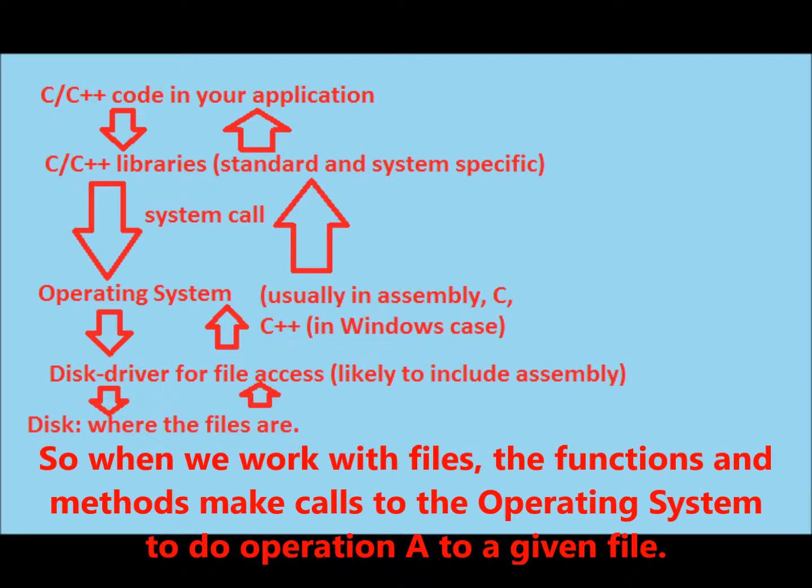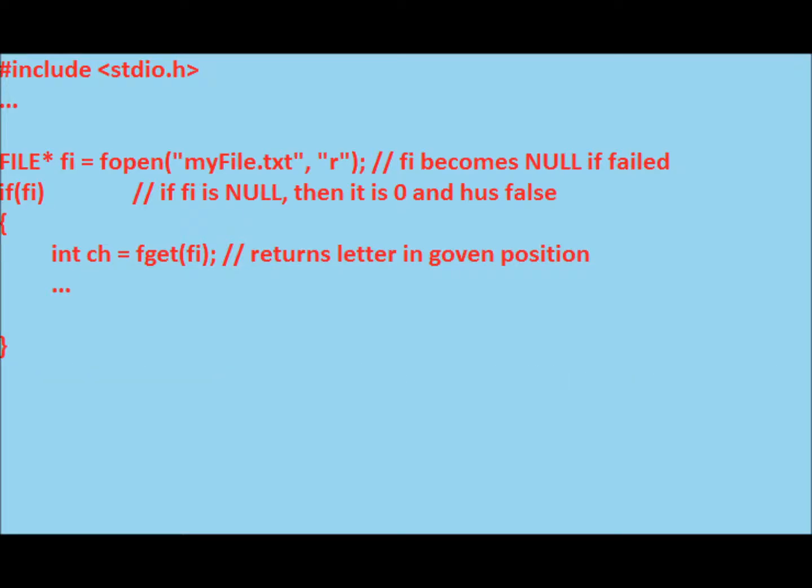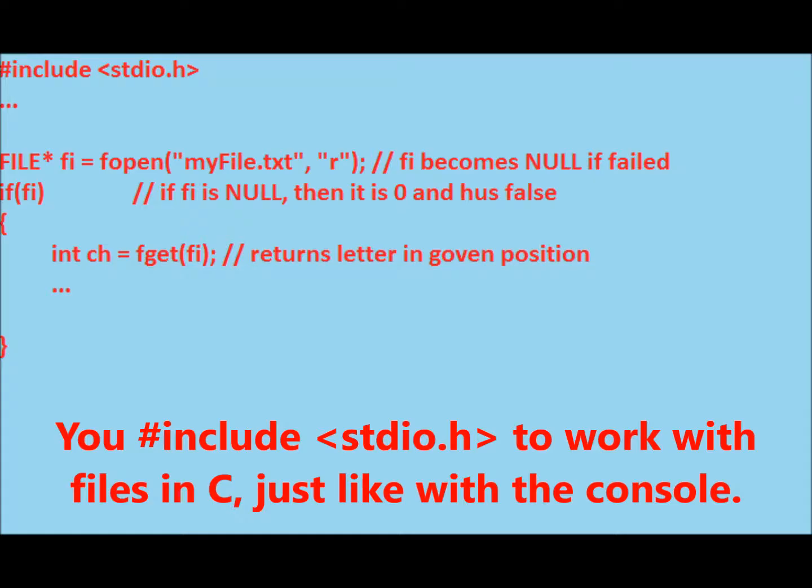So when we work with files, the functions and methods make calls to the operating system to do operation A to a given file. The C library offers the file struct and a given series of functions with that file struct. You include stdio.h to work with files in C, just like with the console.